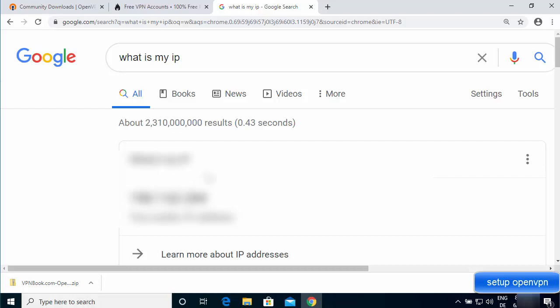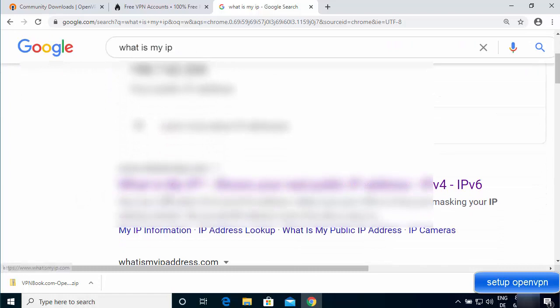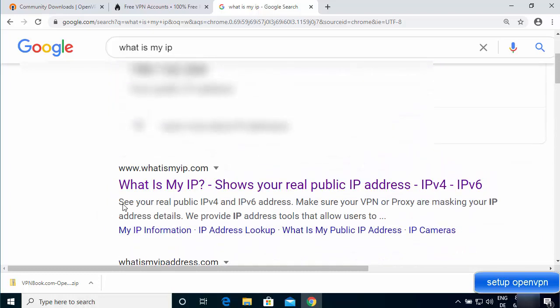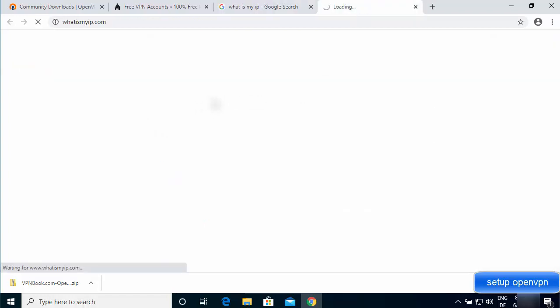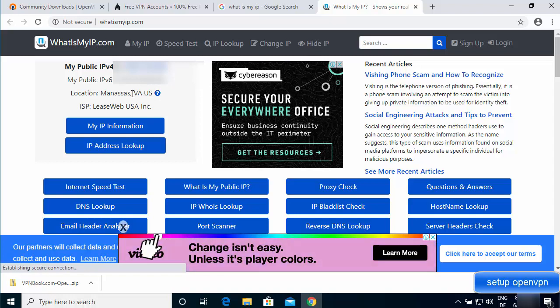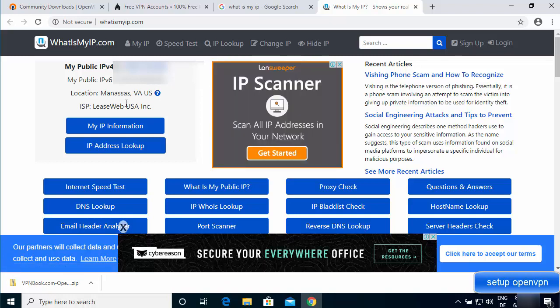Open a site like whatismyip.com. You'll see that the IP address shown is not your real IP — it's provided by the VPN. The location will show as US because we selected the US OpenVPN certificate bundle, confirming the VPN connection is working. That's how you install and set up OpenVPN on Windows 10.